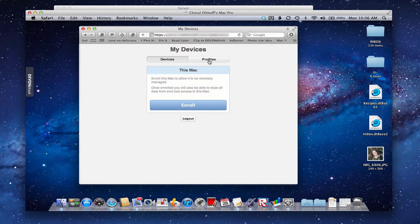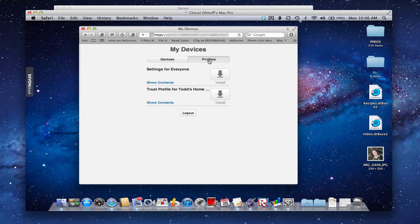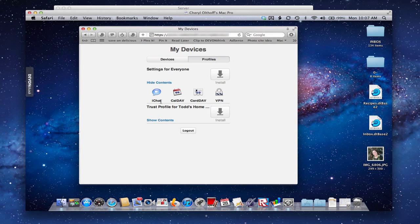But for those of you that set up the self-signed certificate on your server, you need to convince your Mac to trust the server, so that your Mac says it's okay to talk to this server and trust anything it pushes at me. You can see we've got two configuration profiles here: settings for everyone - which as I showed you includes iChat, iCal, Address Book, and VPN - and a trust profile. We'll install the settings profile later.